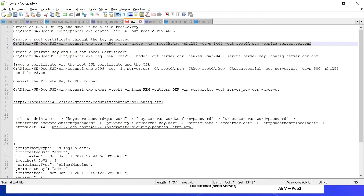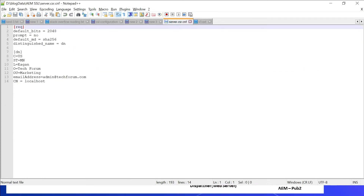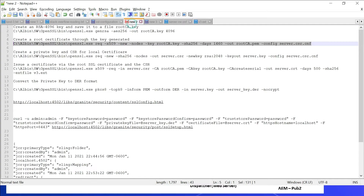The command uses x509, specifying the root key root-ca.key, then the algorithm, validity period, and output file. We are specifying a configuration file server.csr.cnf which has all the basic details for generating the root certificate — the country, state, and all those details. You can also skip this root certificate generation and directly generate the SSL certificate; I will let you know towards the end of the video what is the use of this root certificate.